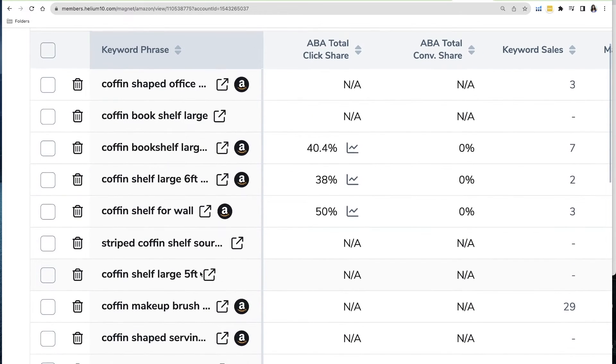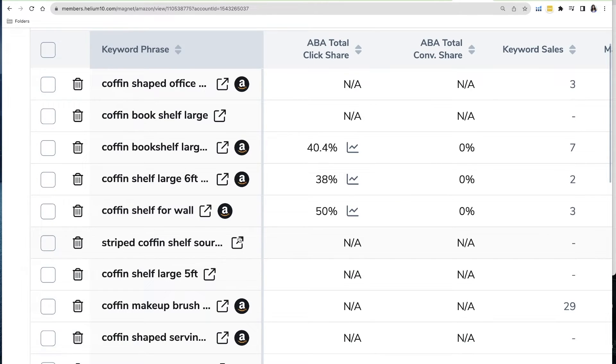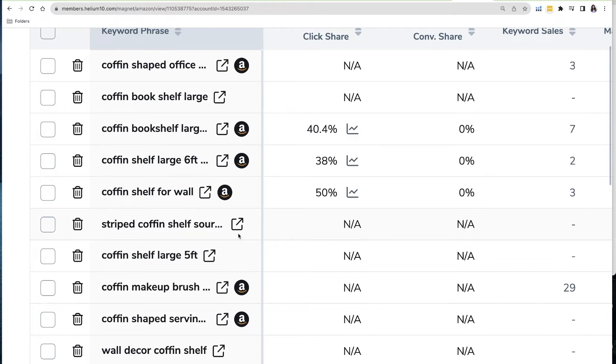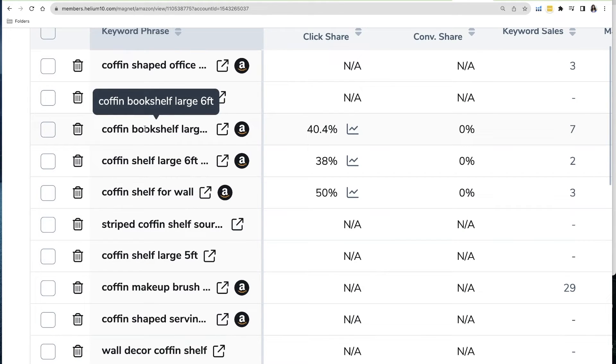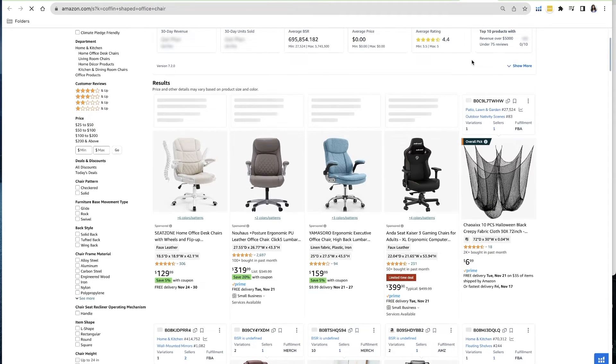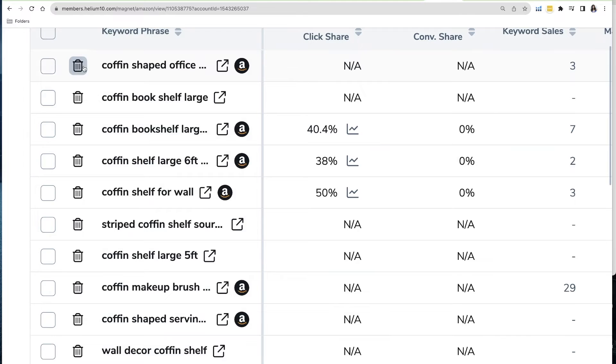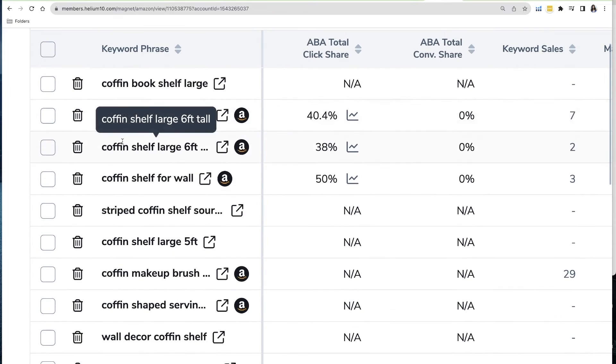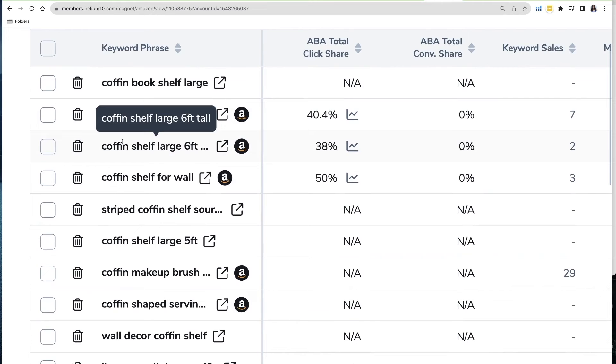If I were a consumer typing in 'bookshelf,' that's going to be a significantly different feel — I'm probably browsing for different styles of bookshelves — compared to somebody typing in 'coffin shaped bookshelf' or 'coffin shelf' or 'coffin bookshelf large six feet tall.' This is a very precise market. I'll still want to go in and open each one of these up and see whether or not the search term is relevant to our product, but it's really easy to also remove any phrase I don't want to maintain as part of my listing.